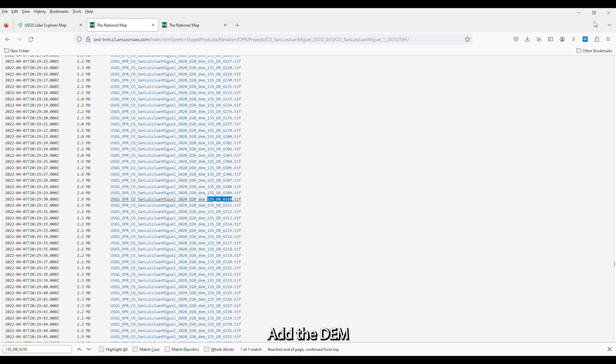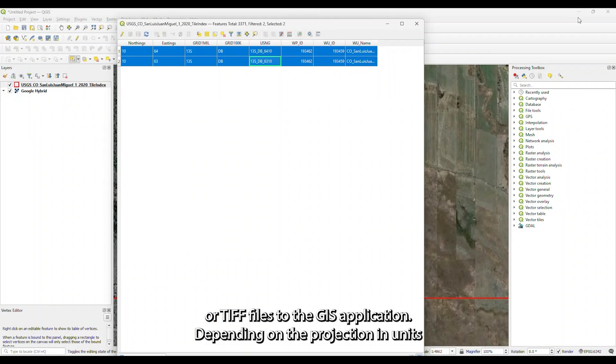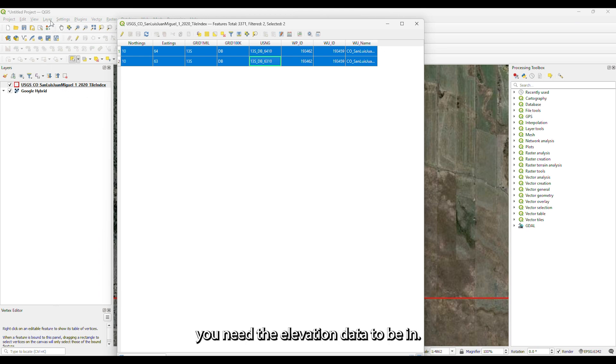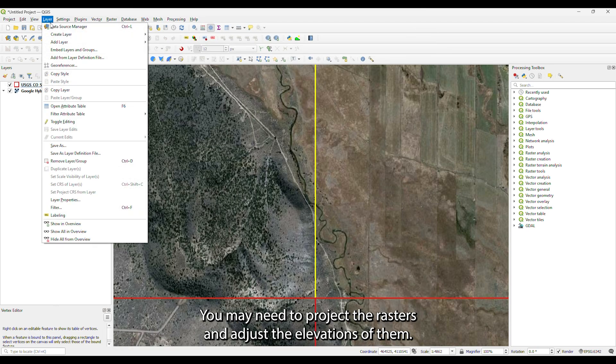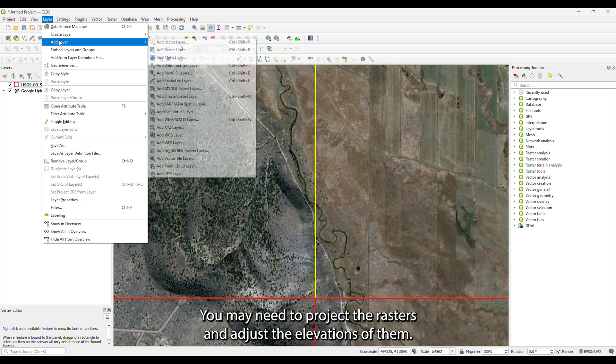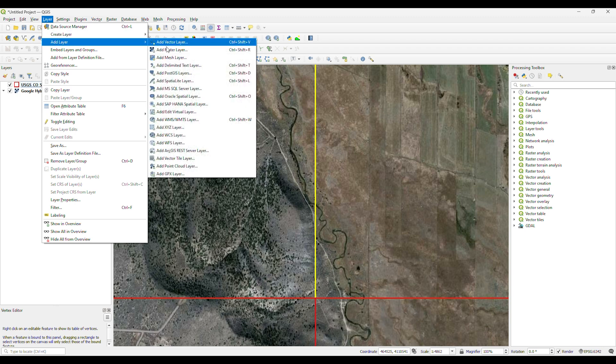Add the DEM or TIFF files to the GIS application. Depending on the projection and units you need the elevation data to be in, you may need to reproject the rasters and adjust the elevations of them.